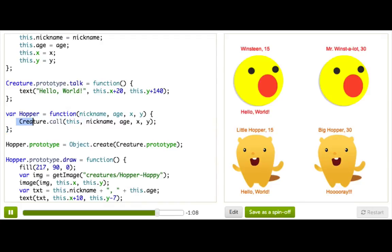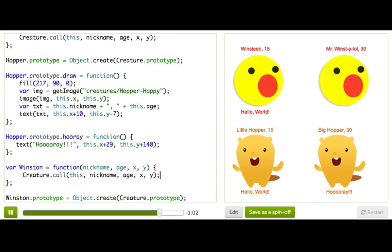We can go ahead and copy this line into the Winston constructor too, and it works. So check this out: we've encapsulated all our shared properties and functionality in this single base object type, creature, and we've made two object types that extend from that base object. They inherit some functionality, but they add their own too.